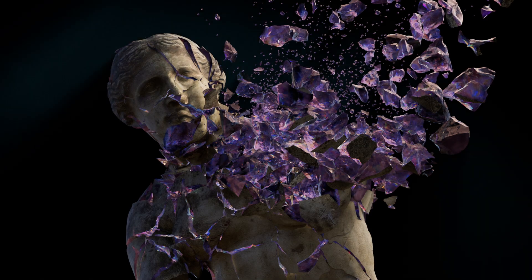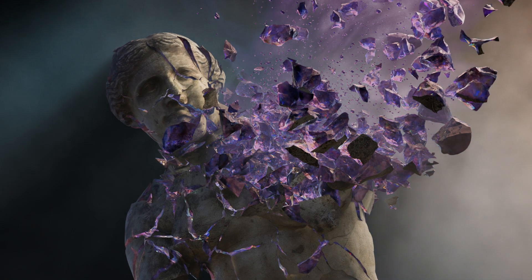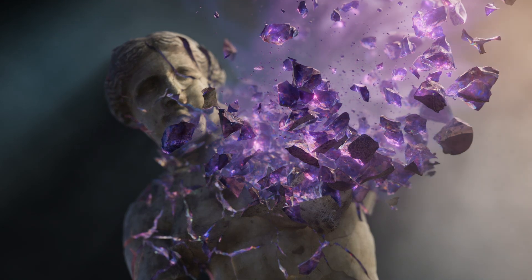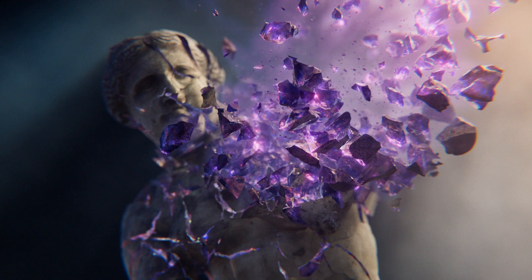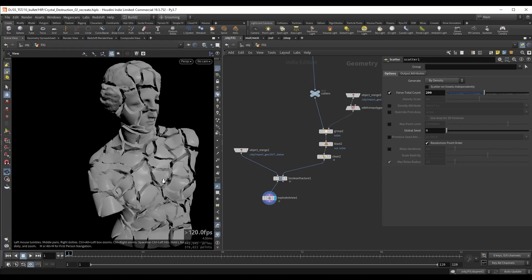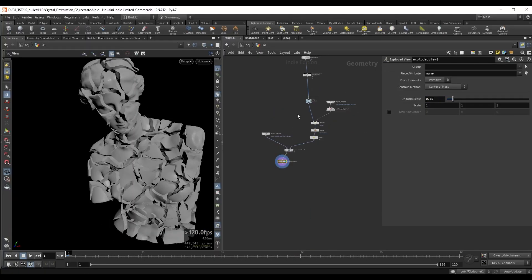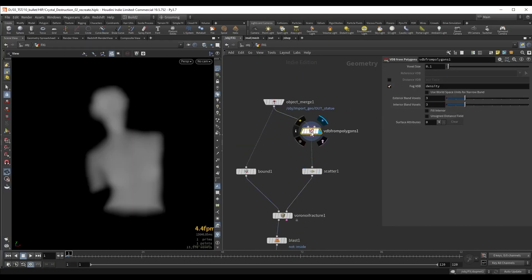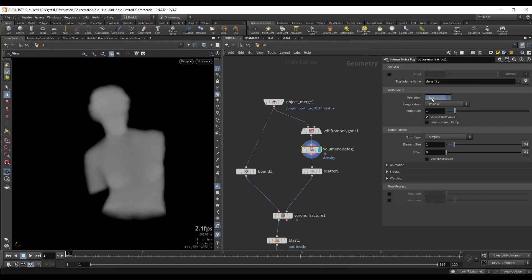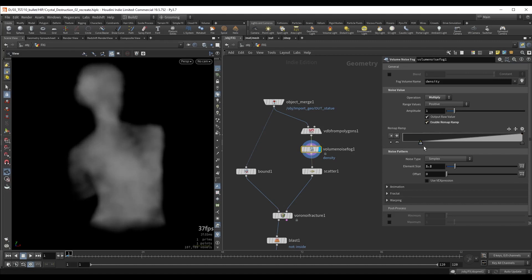Welcome to a new VFX course. This course is all about art directing RBD simulations. Using a custom setup we will be able to control the fracture to have more pieces and detail only where it's needed.